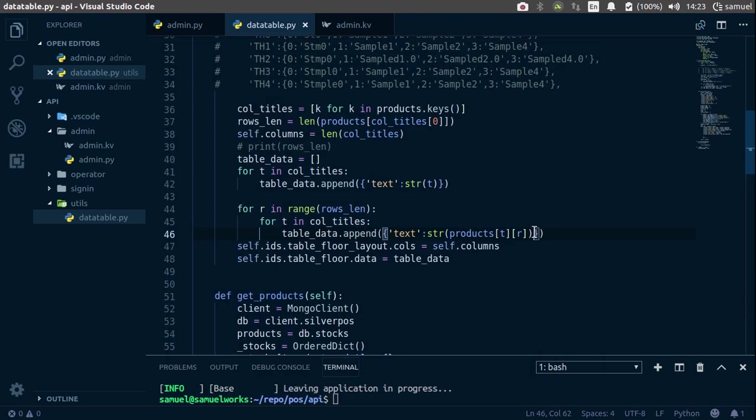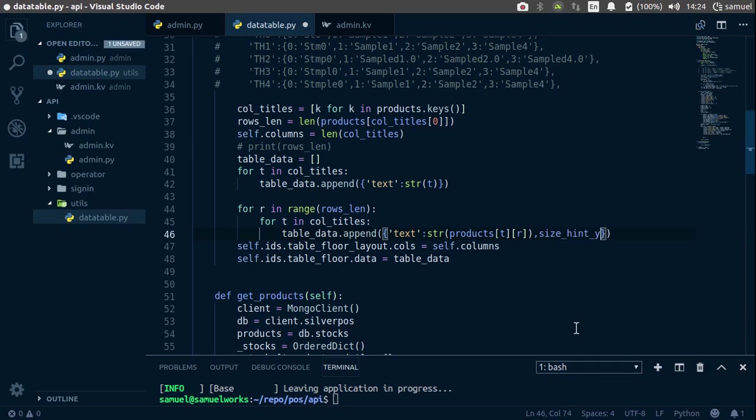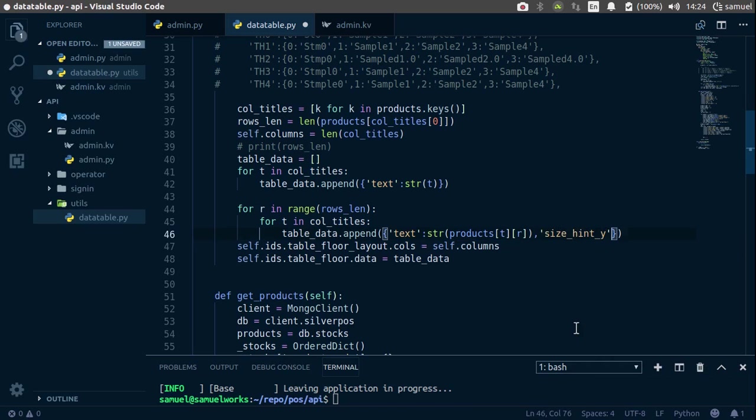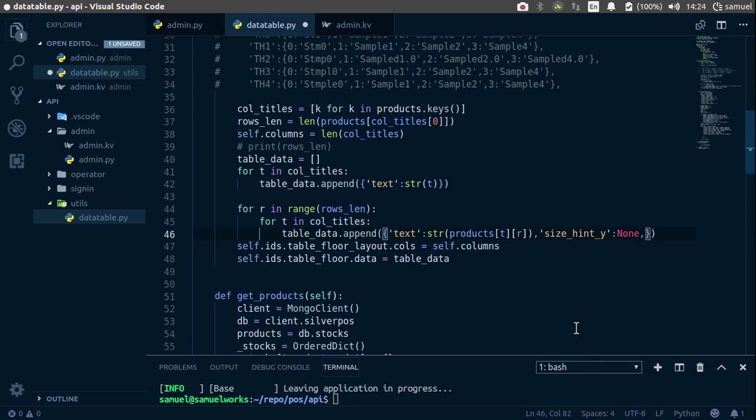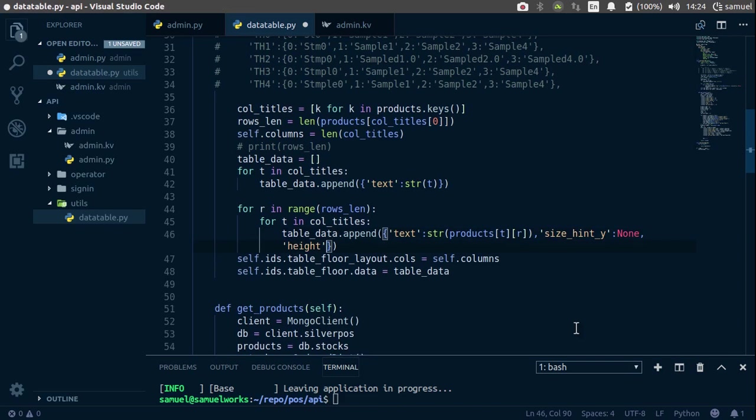So to fix this, we are simply going to add another value inside our dict here, so comma, and the size hint y, make this a string. And the size hint y is going to be none, and the size actually supposed to be the height, and the height is going to be, let's go with 30. 30 should do,